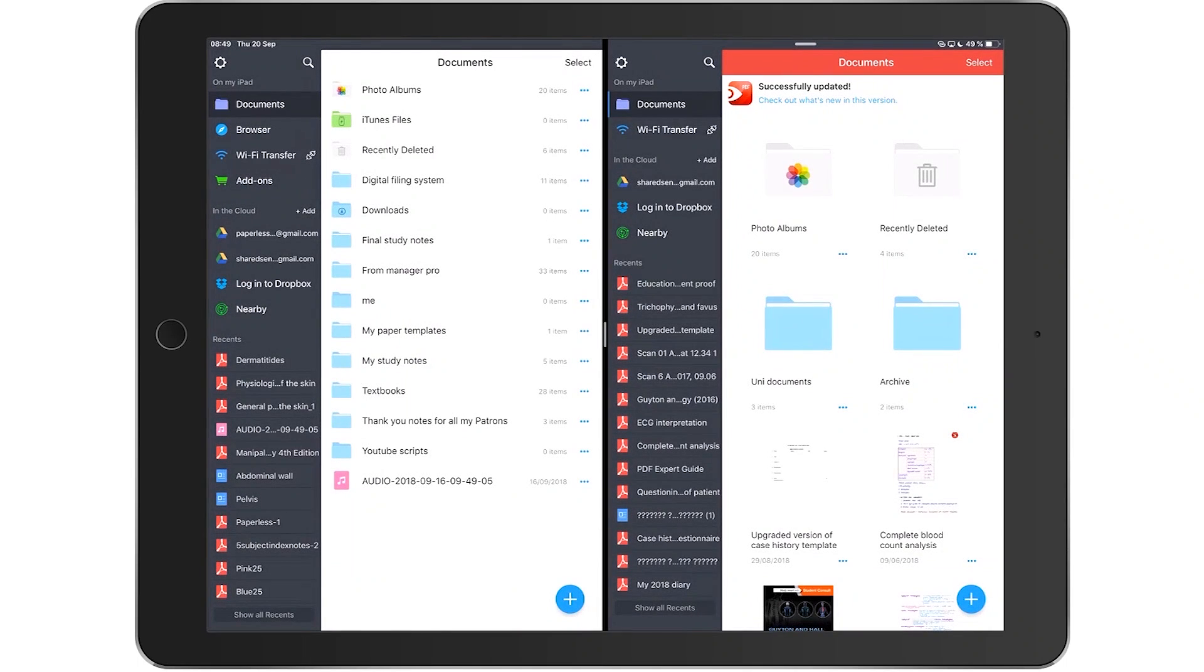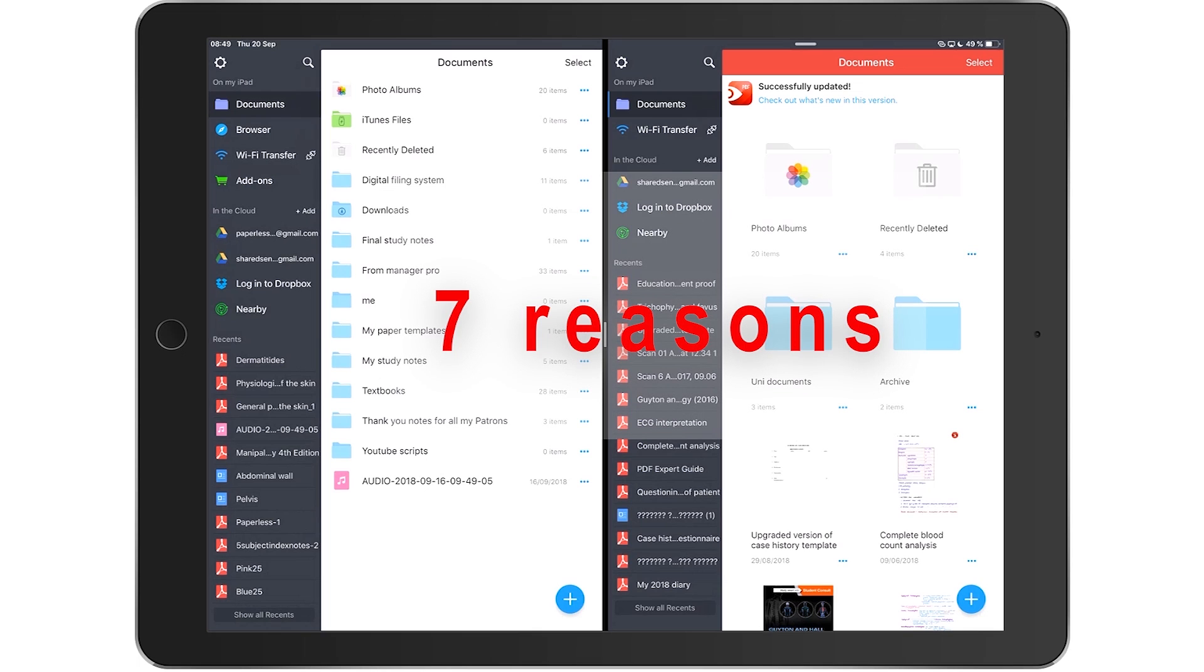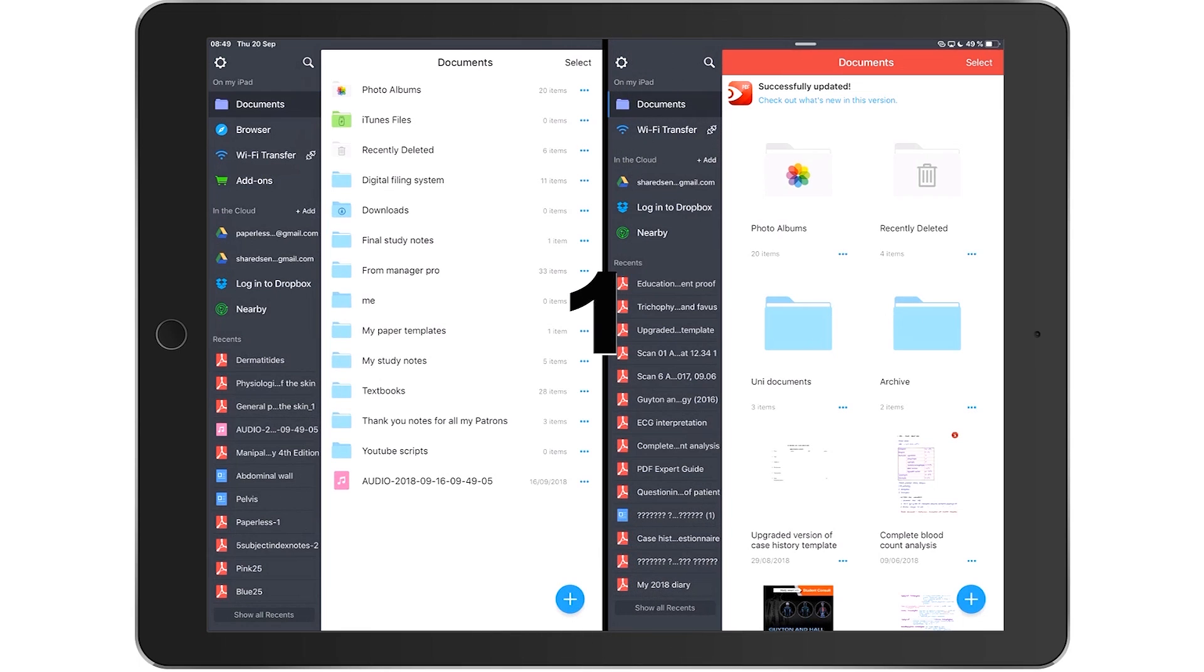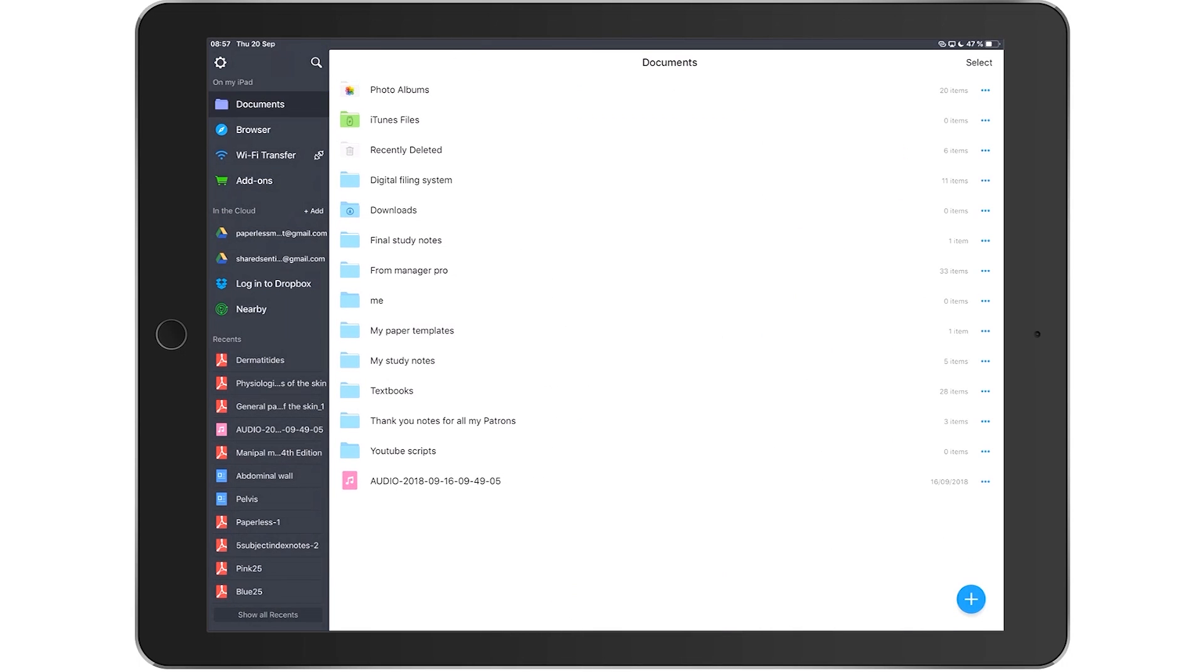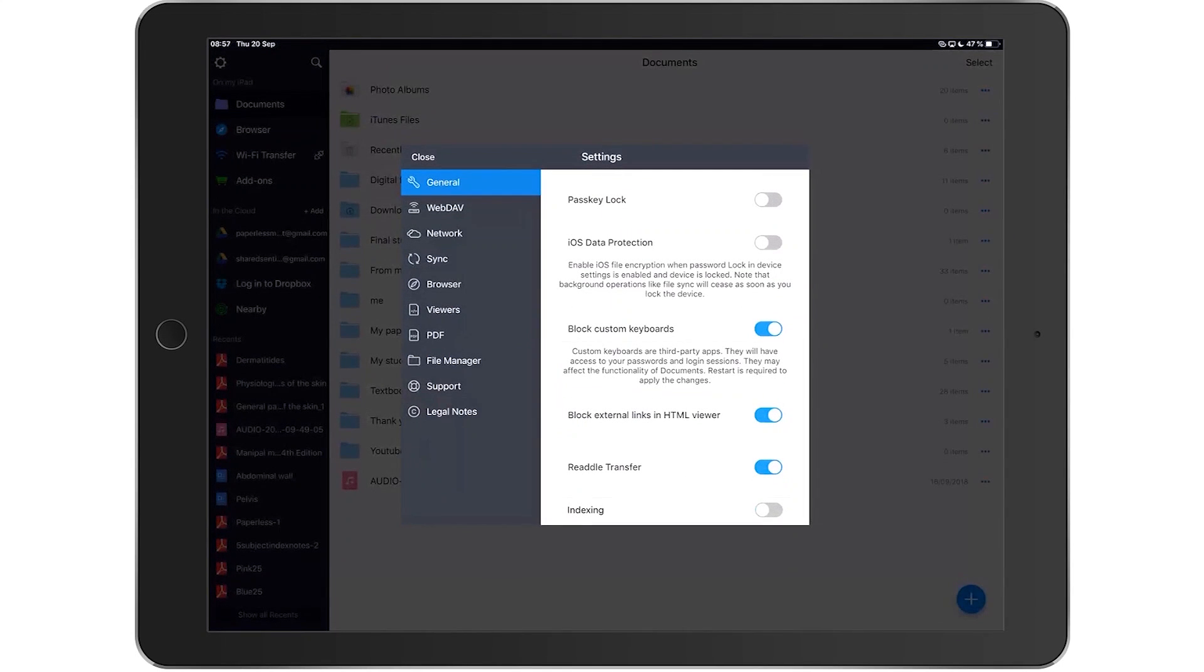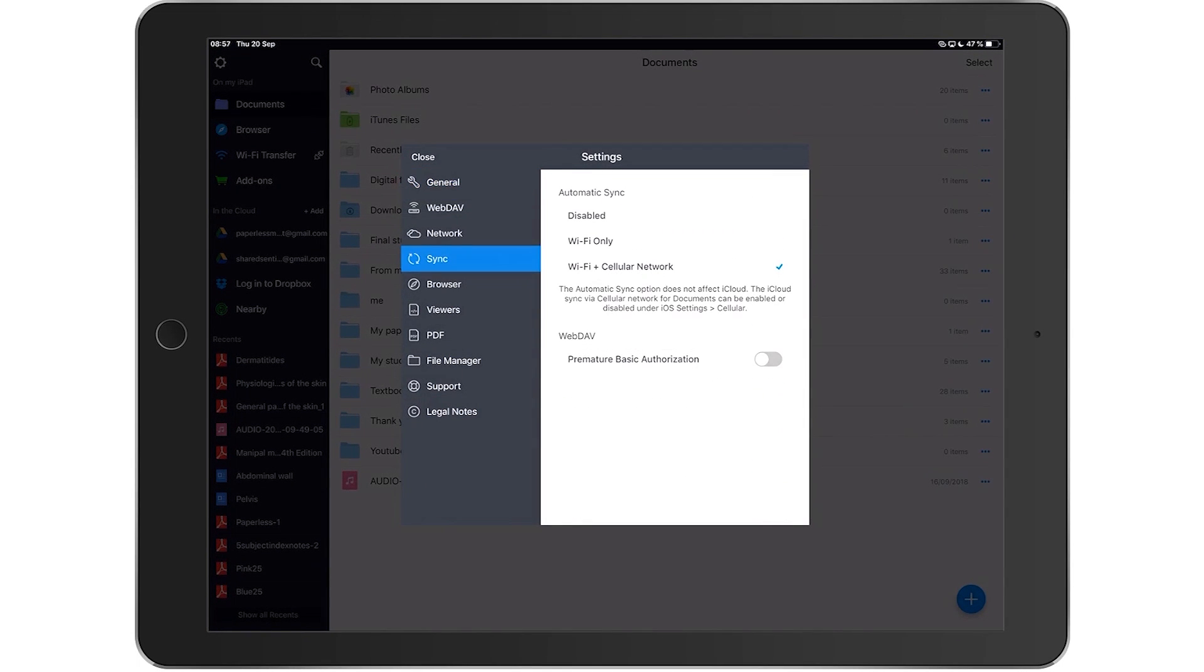So in this video I'm going to share with you seven reasons why this application is the best file managing app for your iOS device. Number one, the app allows you to sync across all your devices. If you have multiple iOS devices, this is very important. You don't need to move your documents around. Adding your documents to one device will mean that you can access them on all your devices.